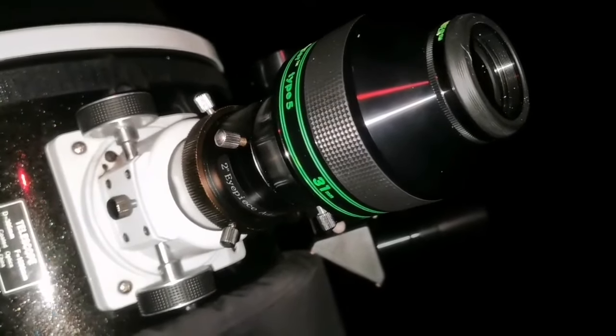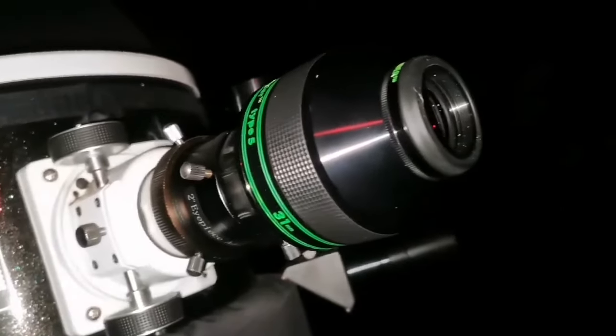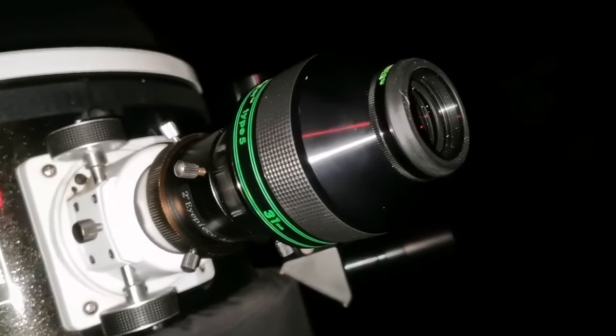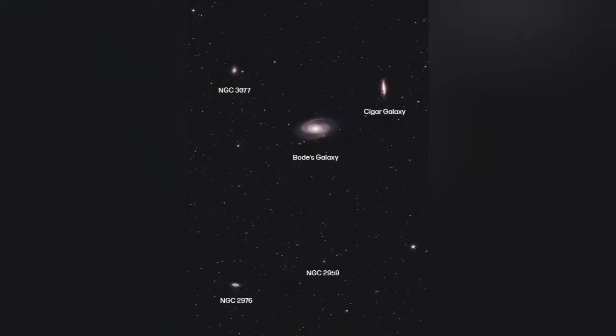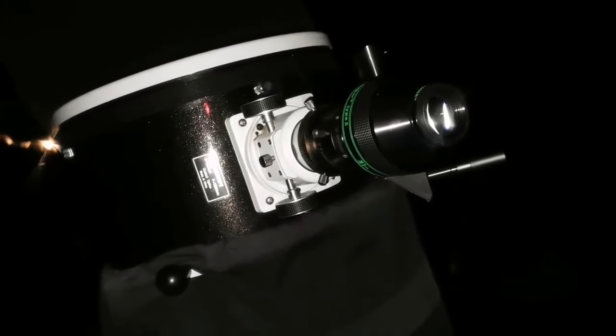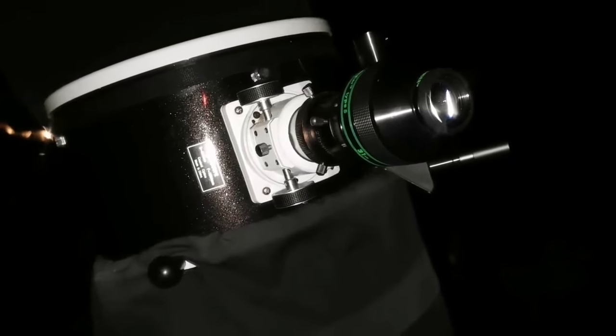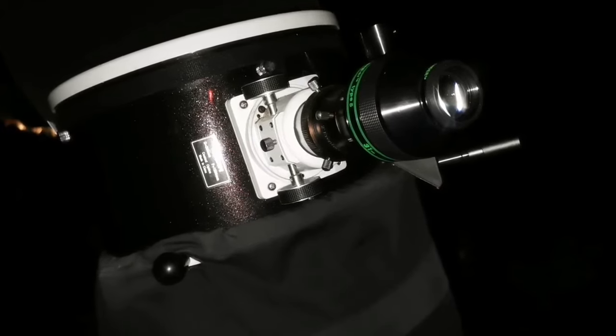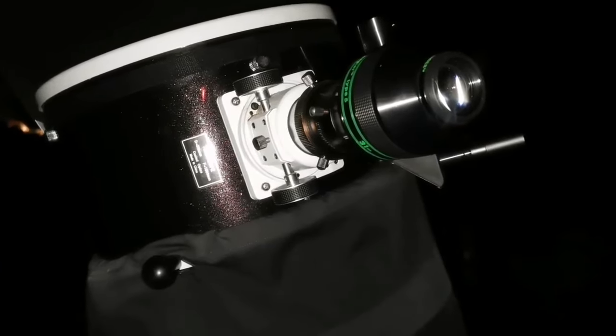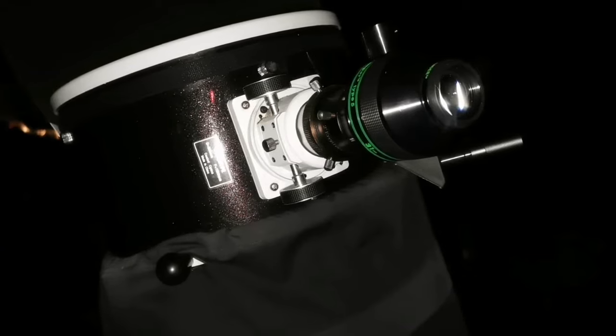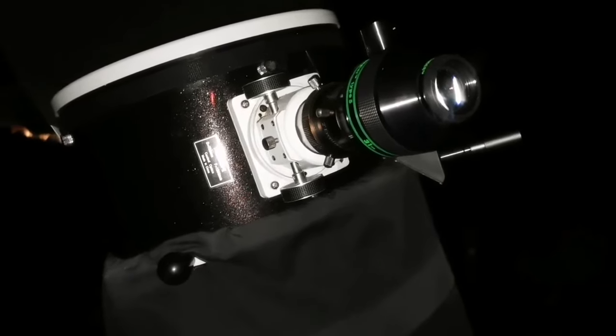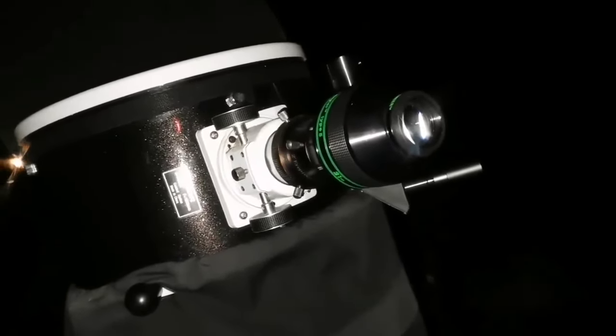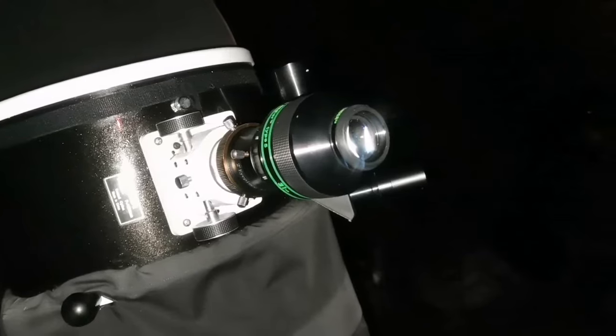I'm now using the TeleVue Nagler Type 5, 31mm 82-degree eyepiece, and I'm looking at NGC 2976 galaxy, again close to the field of view of M81 and M82 but lower parts compared to the previous one. This is quite fainter than the one I mentioned before.